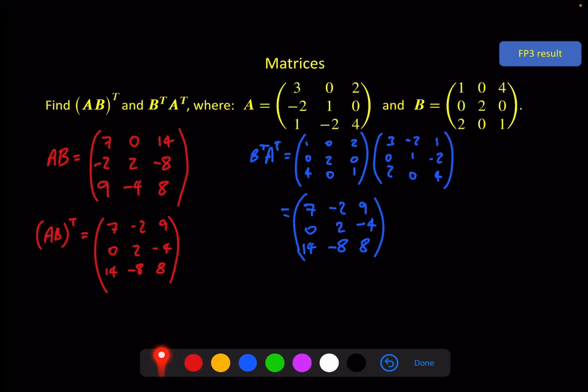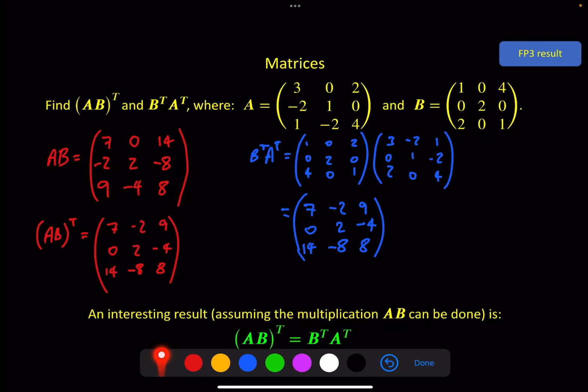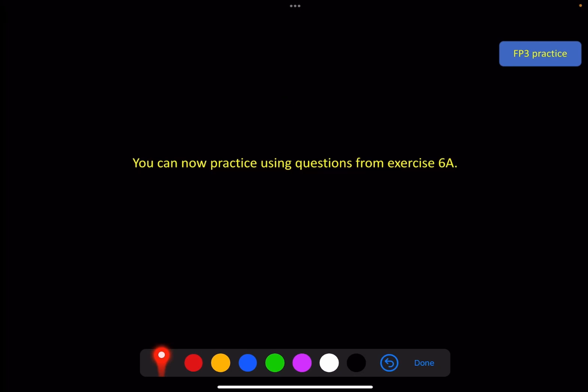So here's a nice result: if you can do the multiplication A times B and then transpose it, then B transpose times A transpose will give you the same answer. That's a useful result to remember. That should be enough for you to have a go at the questions from Exercise 6A in the textbook. See you in the next video.